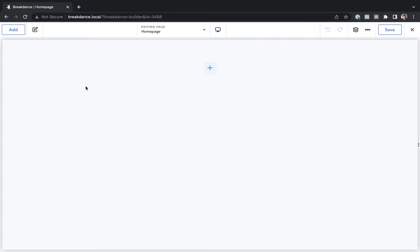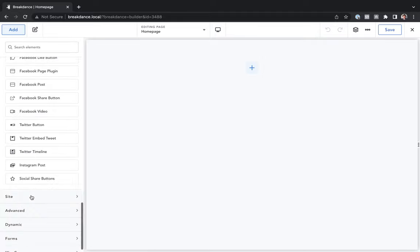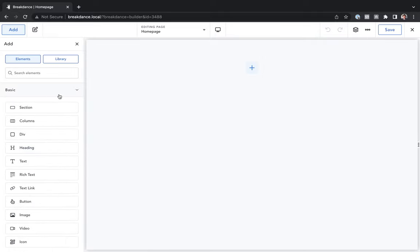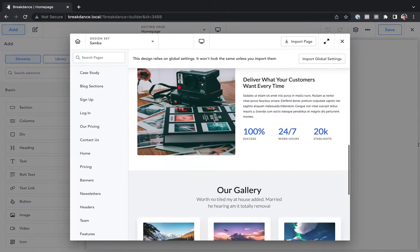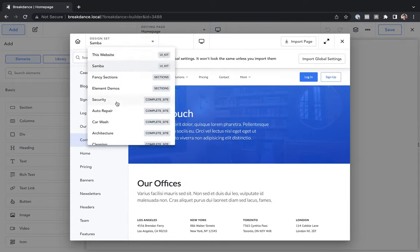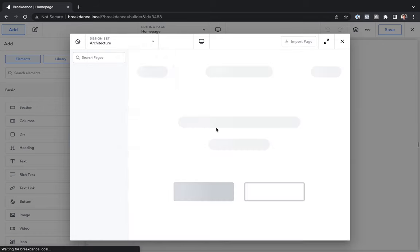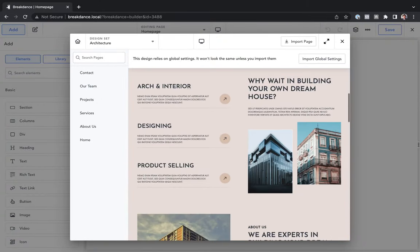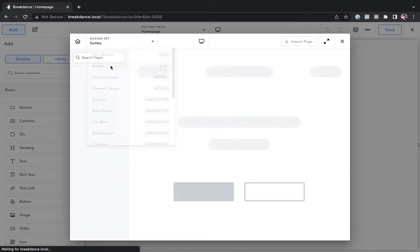Here we are inside Breakdance. Let's add some designs to this page, so we'll go to Add. If we wanted to build out the design manually, we could with all of Breakdance's elements, but I want to use the design library. So let's open up the design library, and we instantly have tons of beautiful designs we can add to the page in just one click. We have a number of different design sets — a marketing agency design set, an architecture design set. These all look absolutely fantastic. You can mix and match sections from different design sets.